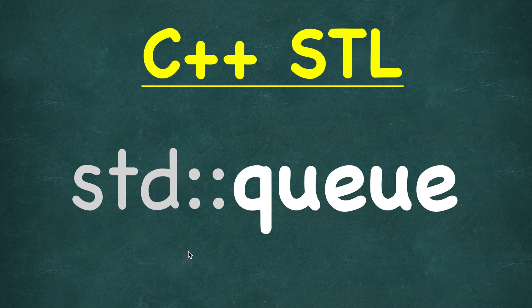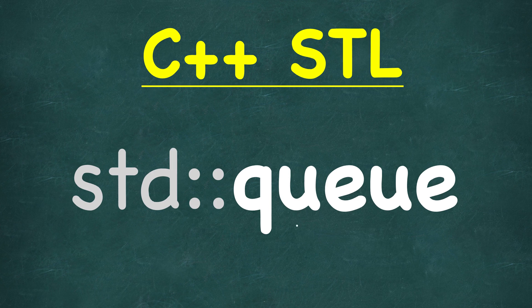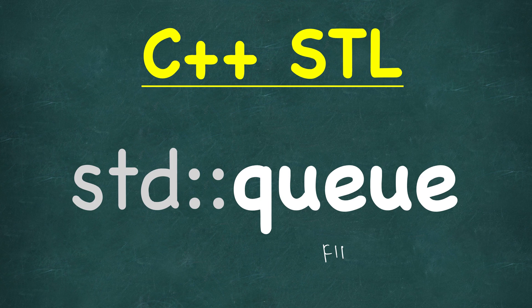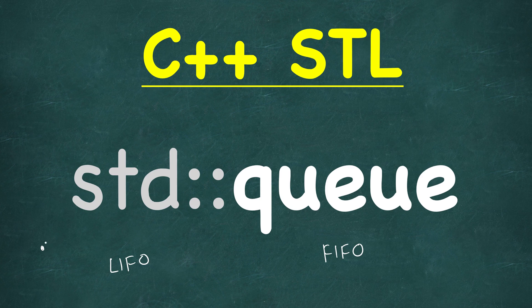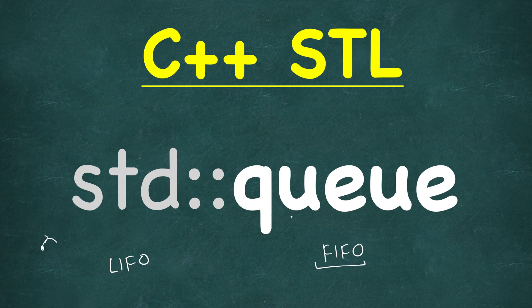In this video we will look at another container adapter called queue, which follows first in first out. In stacks we saw that they are last in first out, so whatever element we put in the end will be popped first. Here it's opposite, it's like you in real life, you are in a queue for something, maybe a movie ticket.